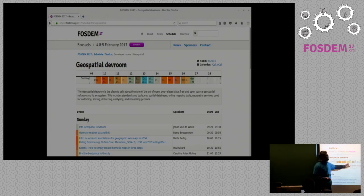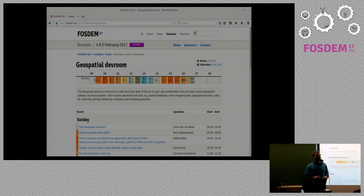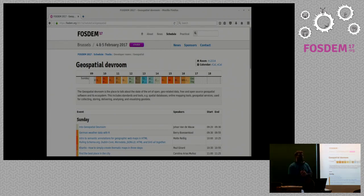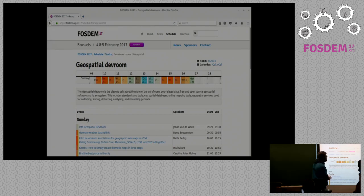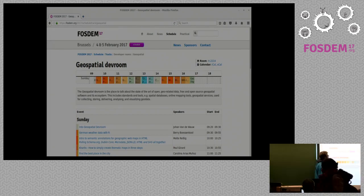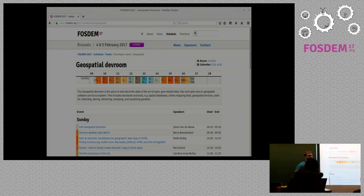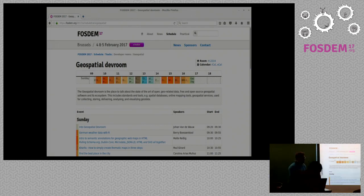Something important to notice: we don't have a break at noon, so you just choose when to go out to have lunch. That's to make sure there is no queue if every dev room has a break at the same time. Try to figure out when you grab something to eat.